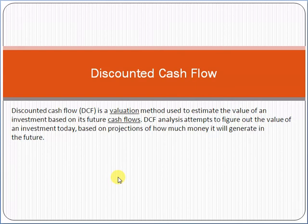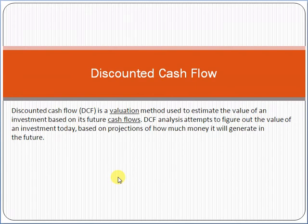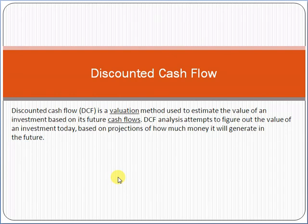Now, discounted cash flow is a valuation method used to estimate the value of an investment based on its future cash flows. DCF analysis attempts to figure out the value of an investment today based on projections of how much money it will generate in the future. For example, if you are investing $5,000 today in a property, discounted cash flow tells you what the value of your $5,000 will be after one year based on the cash flows.